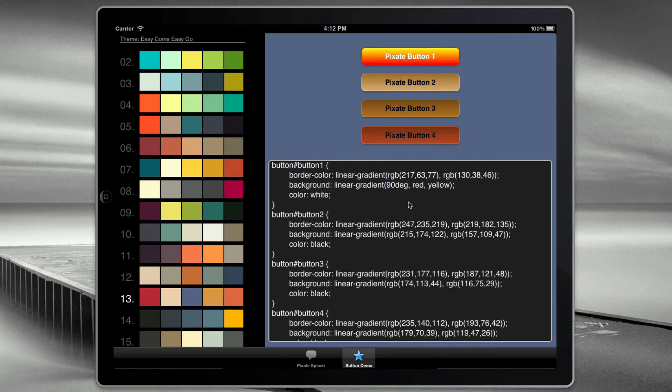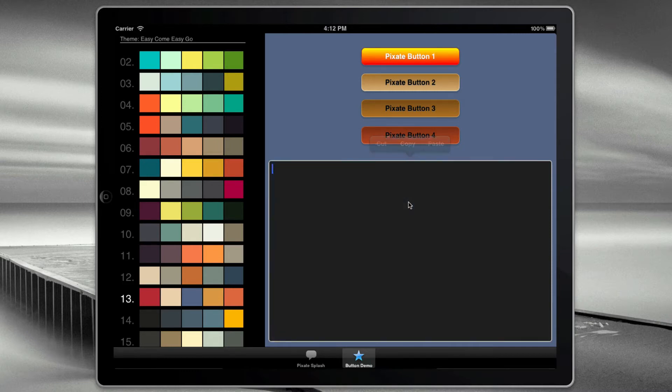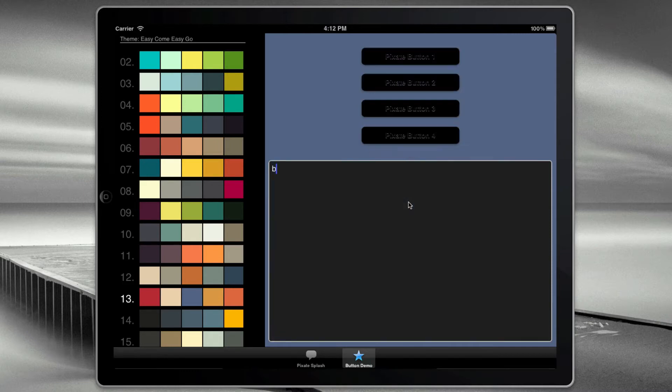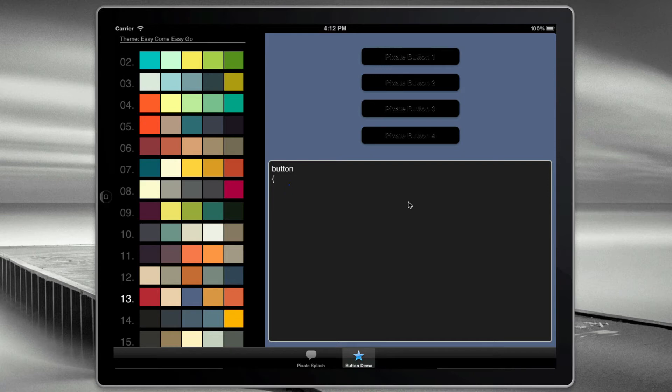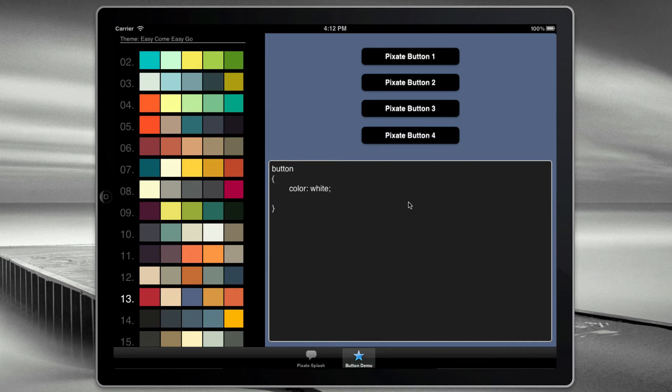And then another nice thing is I'll select all of this and delete it. And then I can see how we can adjust properties across all buttons. So for example, here we can say, let's make the label white. And let's set the background color to blue.